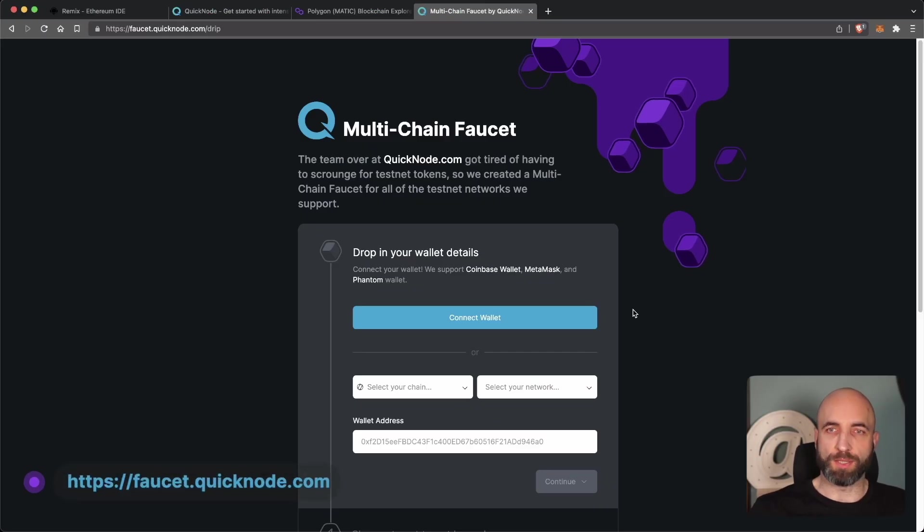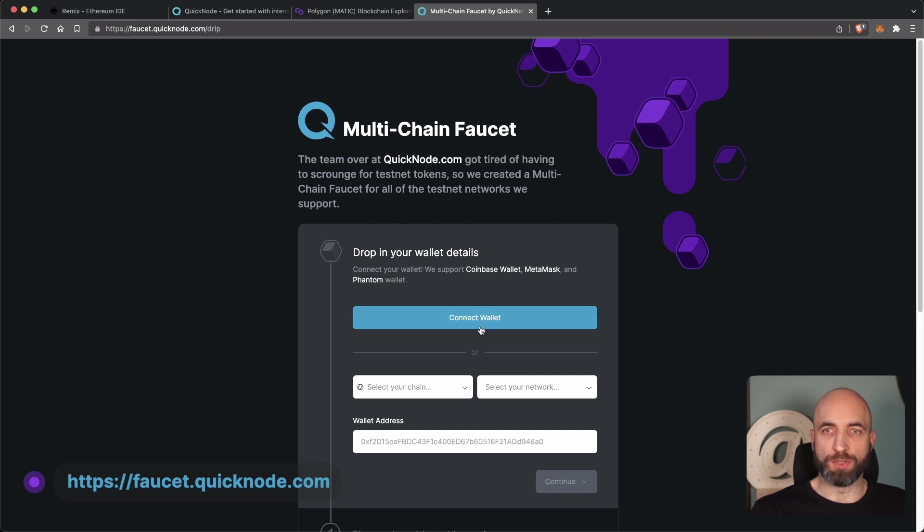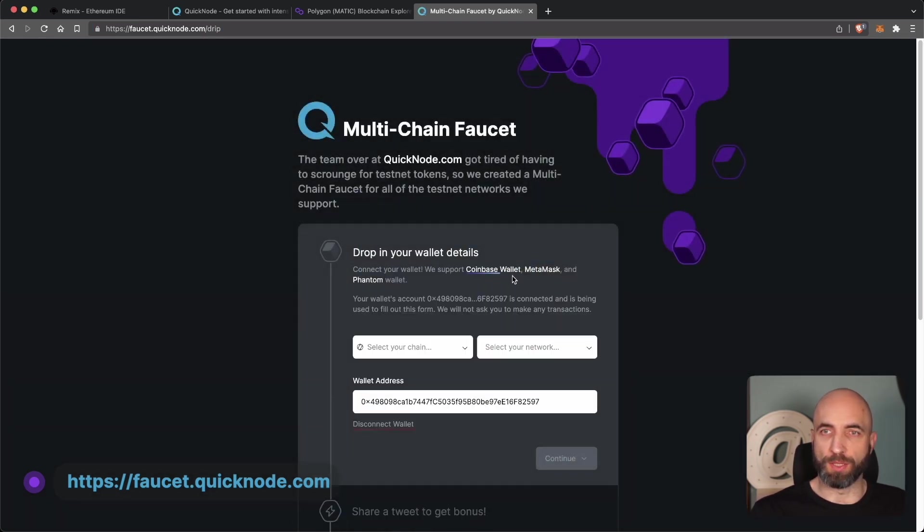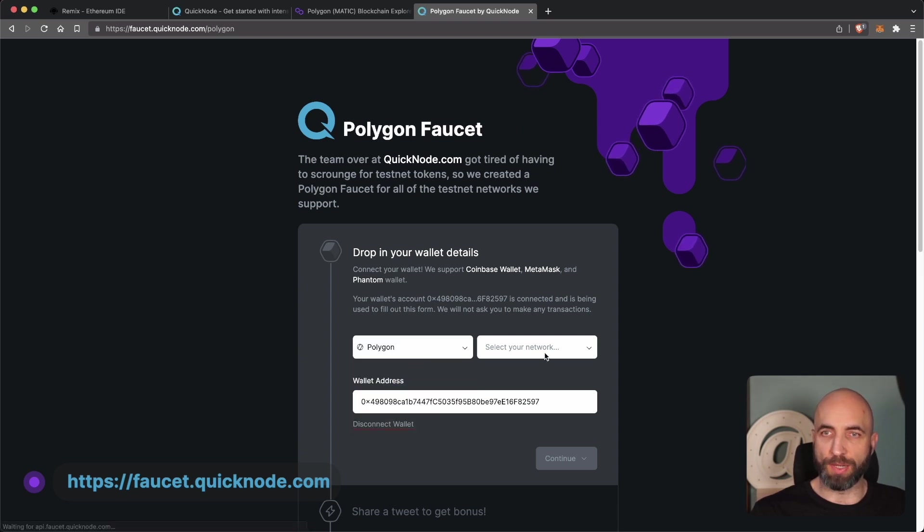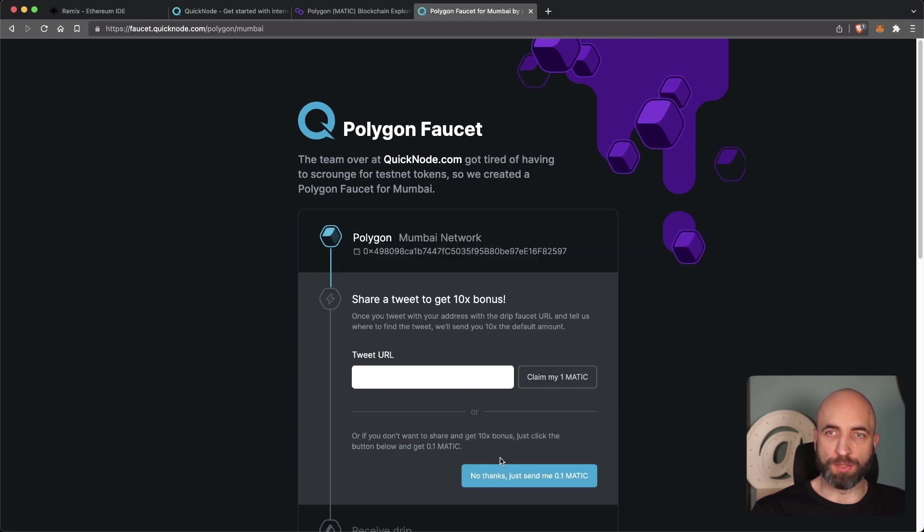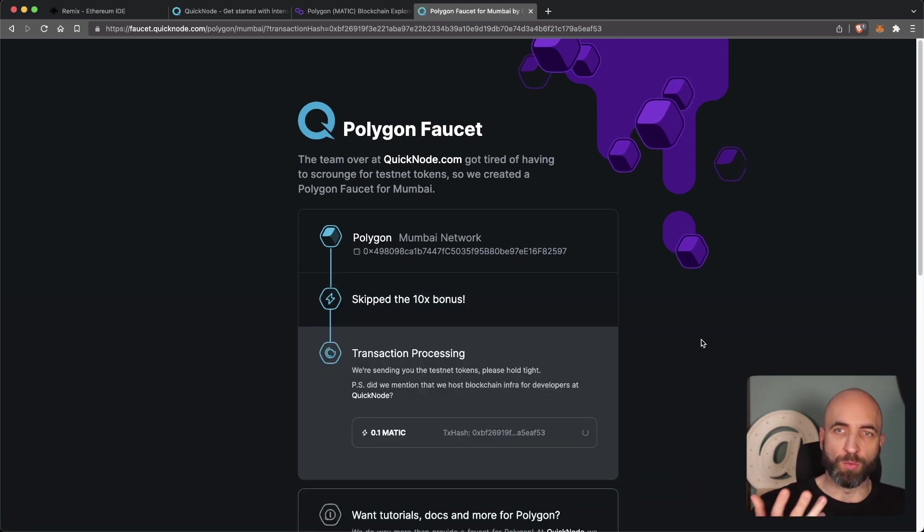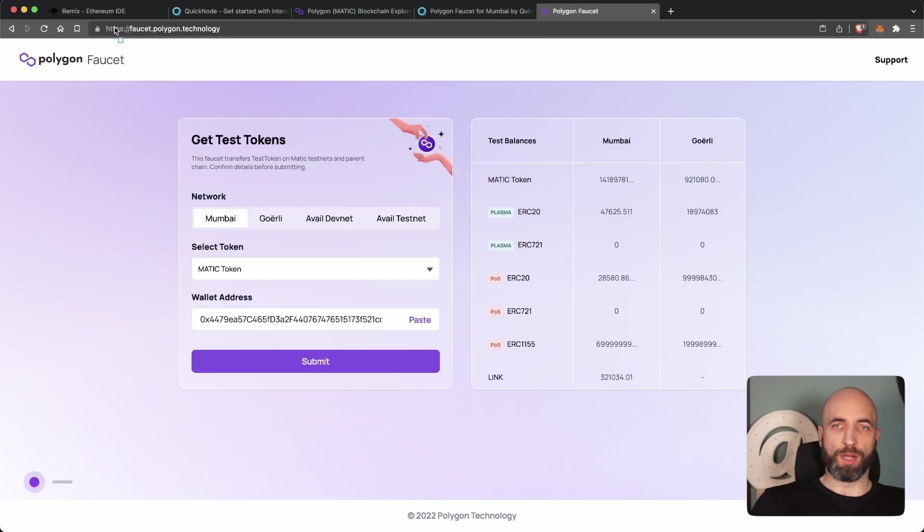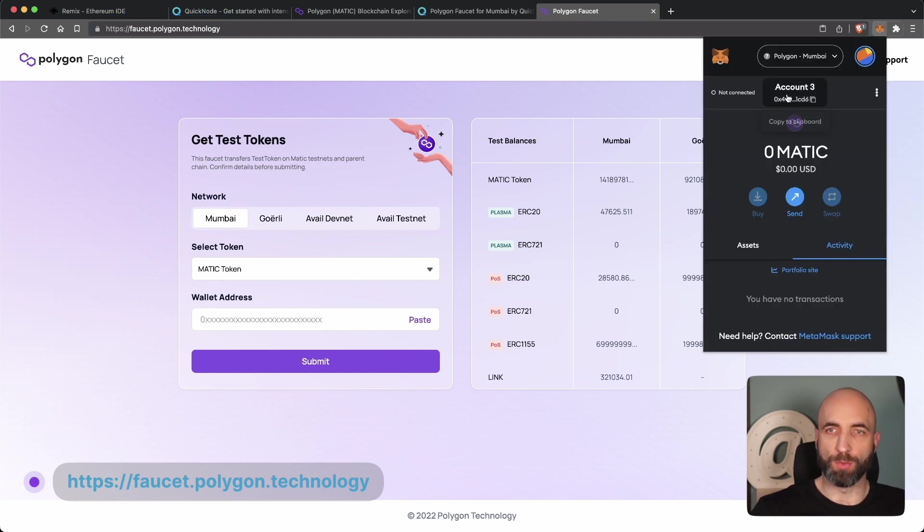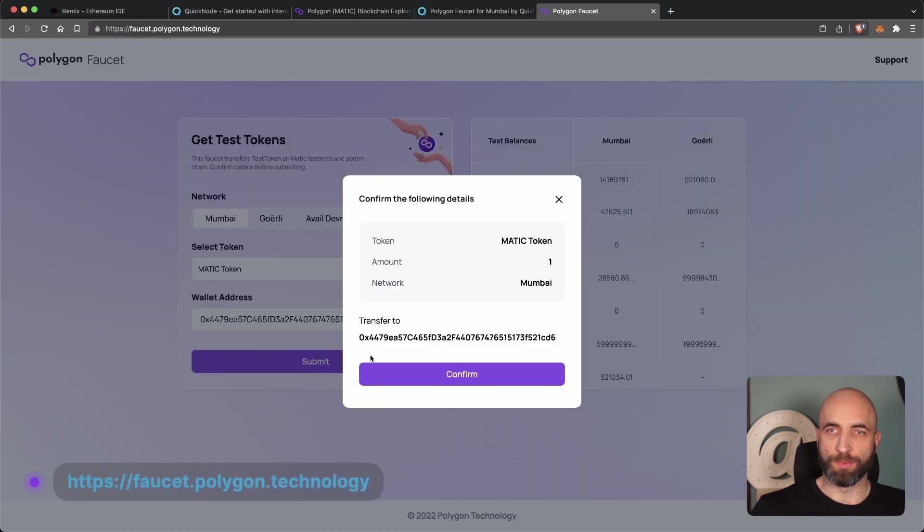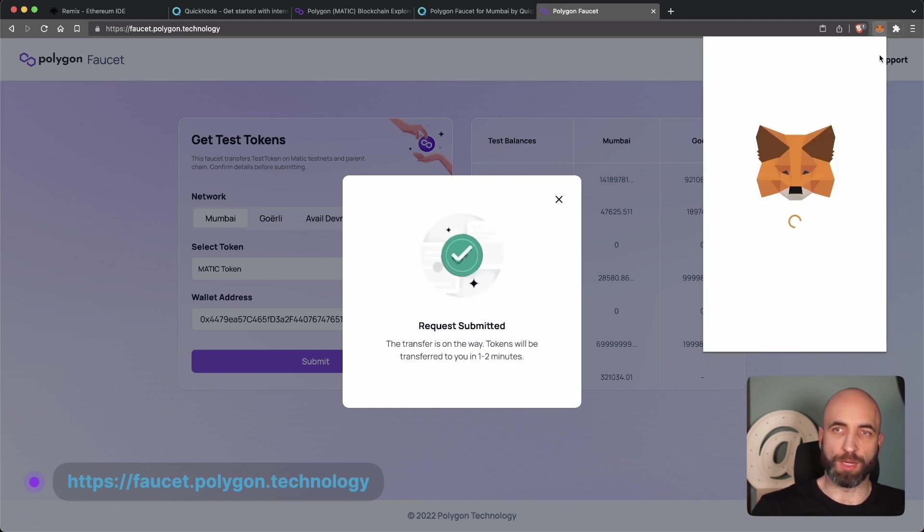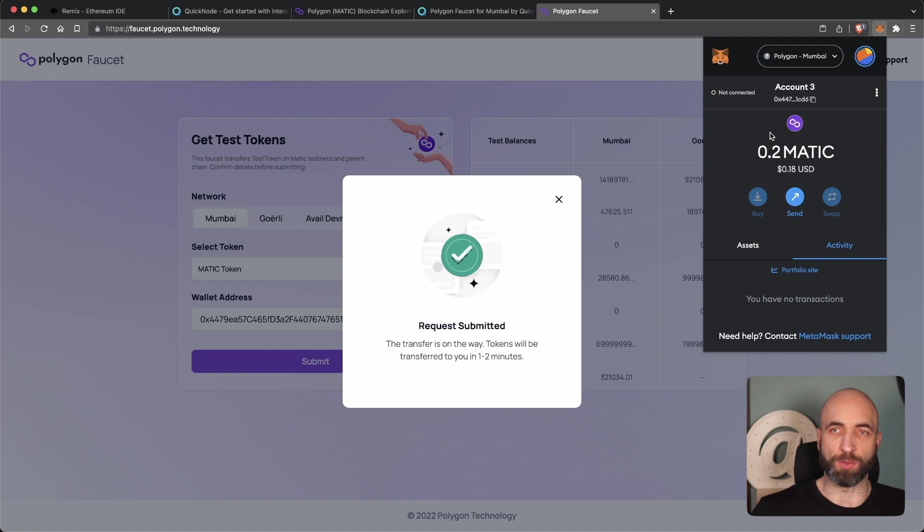Now we need to get some test funds for Mumbai in order to be able to deploy to the network. And you can go to faucet.quicknode.com, connect your wallet, choose the blockchain Polygon Mumbai. And you can opt in to get one Matic if you share it, if not 0.1, and wait for the transaction to come through. Alternatively, you can go to faucet polygon technology, copy your wallet address, paste it, and wait for your test Matic. Zero currently in the wallet. And after a few seconds, boom, 0.2, we have test Matic, we are ready to deploy.